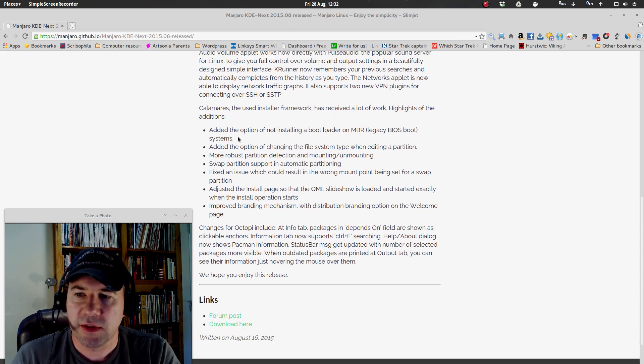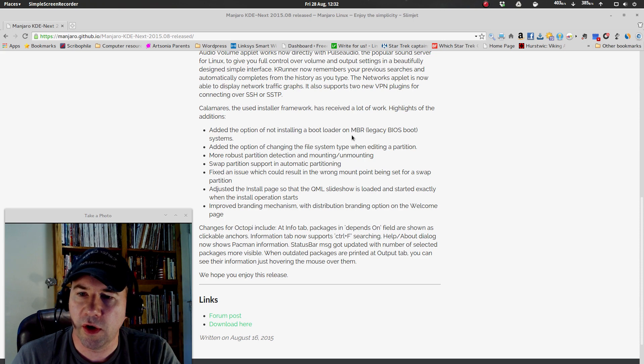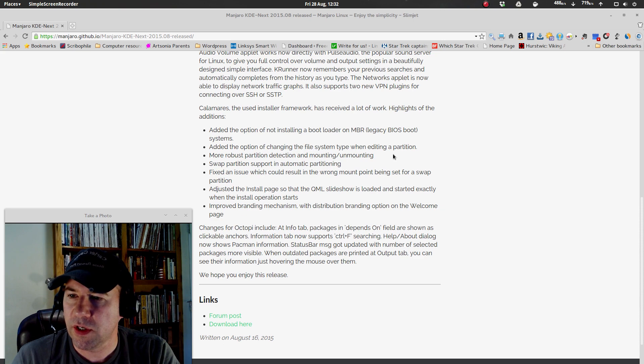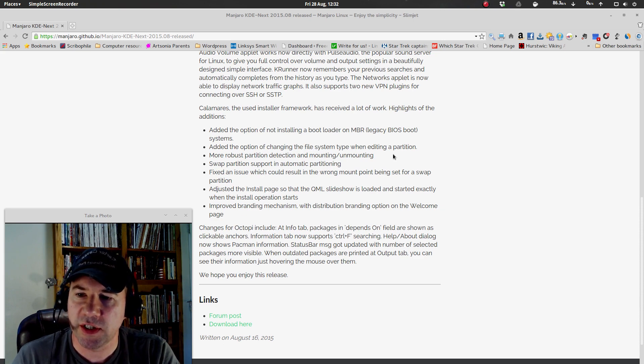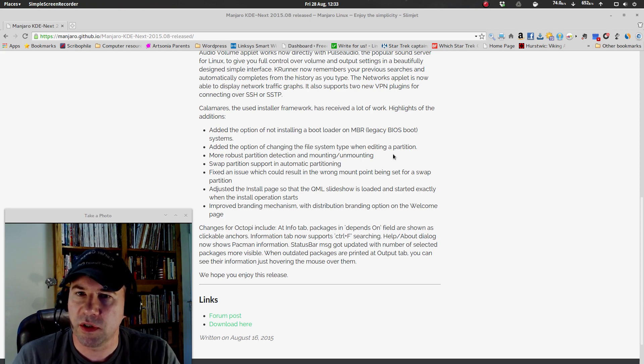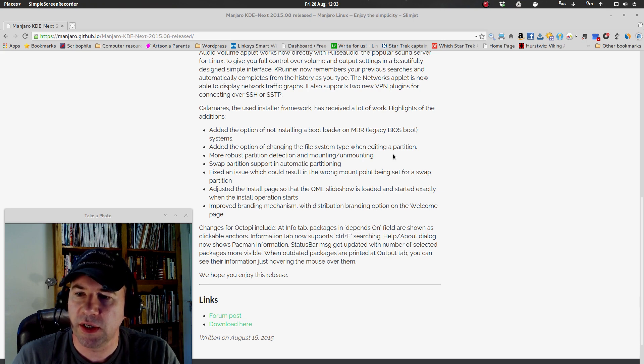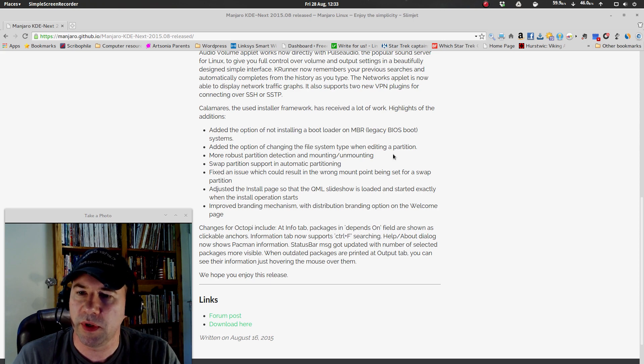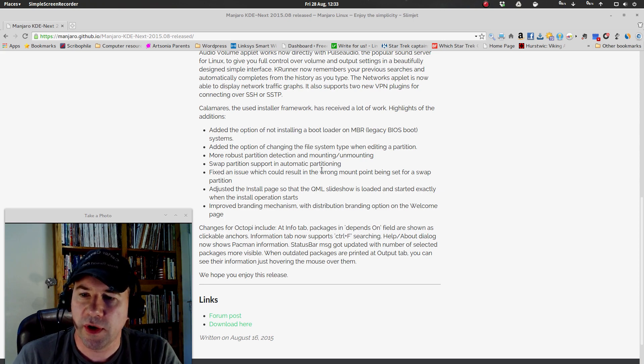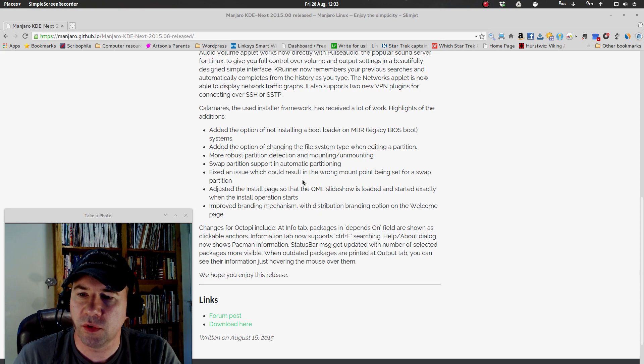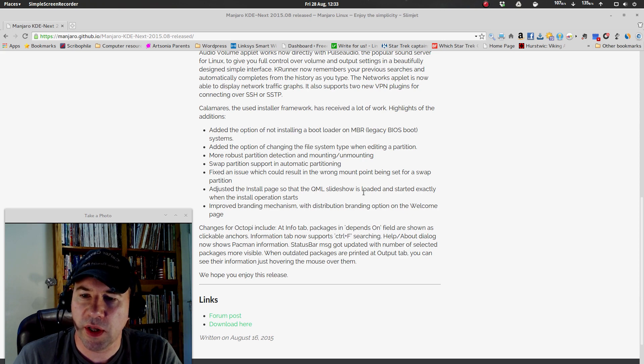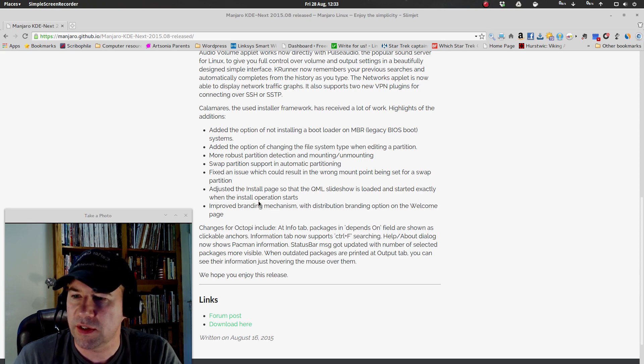They've added the option of not installing a bootloader on the MBR, added the option of changing file system type when editing a partition, more robust partition detecting, mounting, and unmounting. This was something that I did see in previous versions of their installers—sometimes the hard drive was not detected, at least not correctly. All the partitions wouldn't be detected, that sort of thing. So there's been improvement there. Swap partitions support automatic partitioning, fixed an issue which could result in wrong mount point being set for swap, adjusted the install page. So the QML slideshow is loaded and started exactly when the install operation starts.